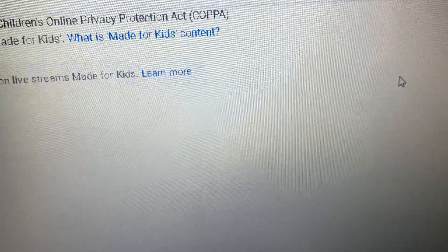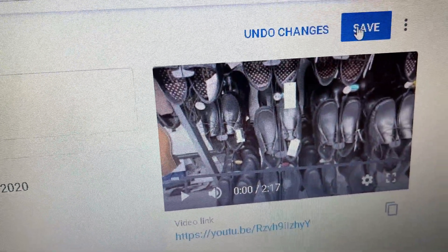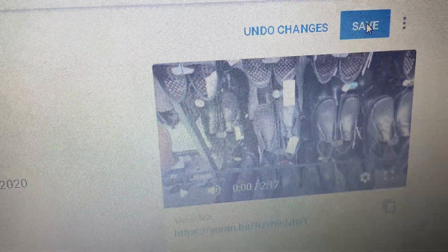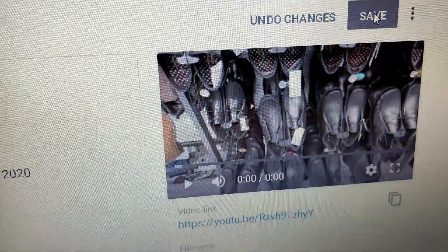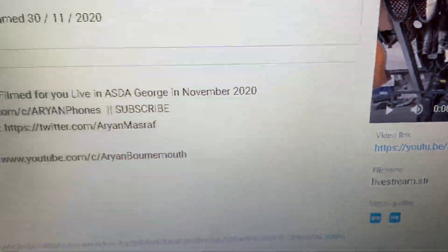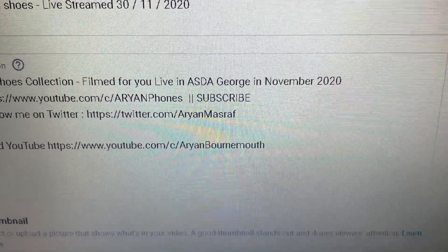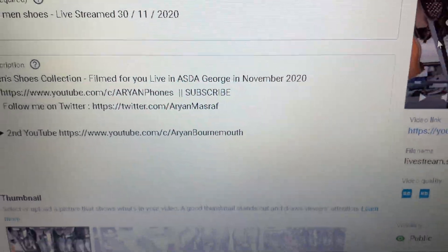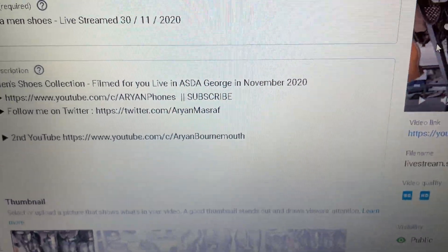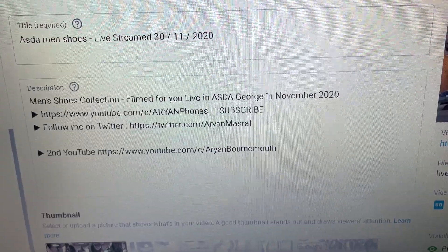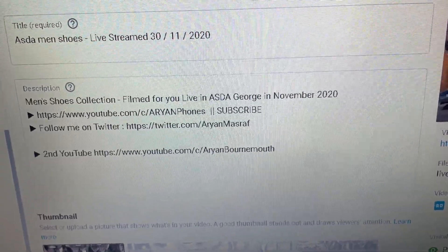Then go up and click Save. This has been saved, so next time when you do a live stream, live chat will be enabled. Thanks for watching, take care, bye bye.